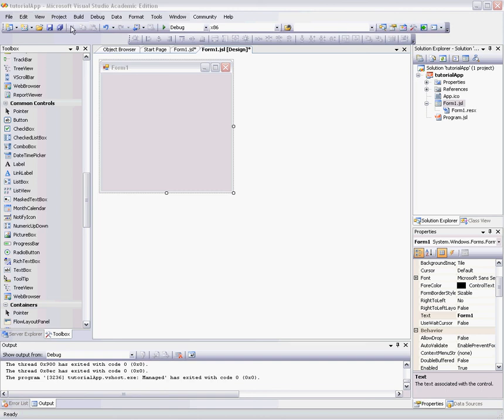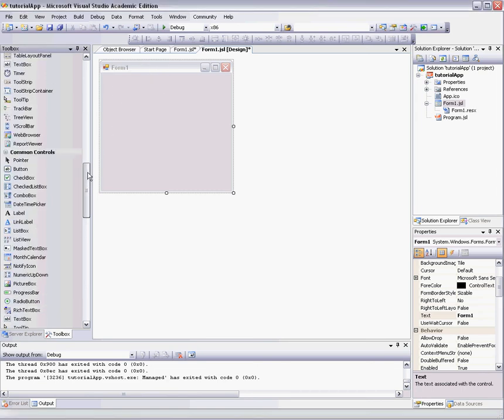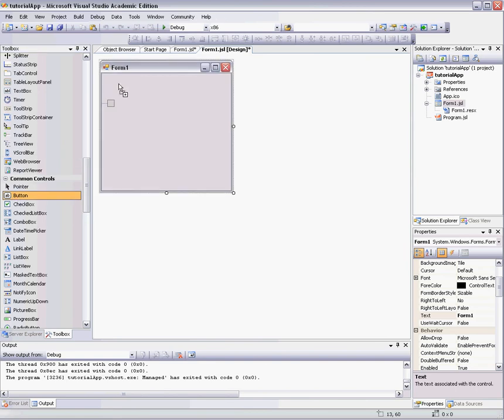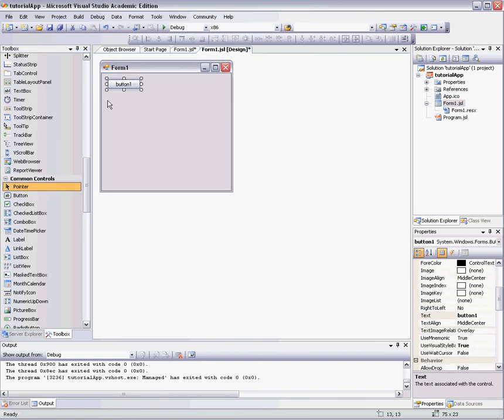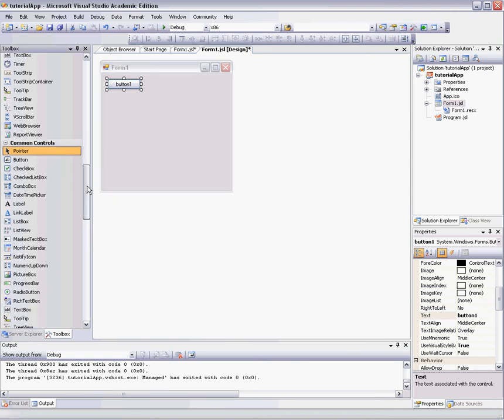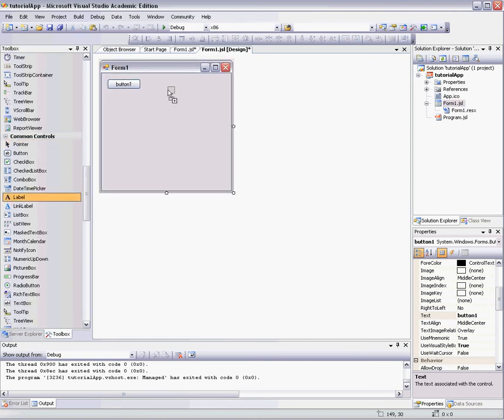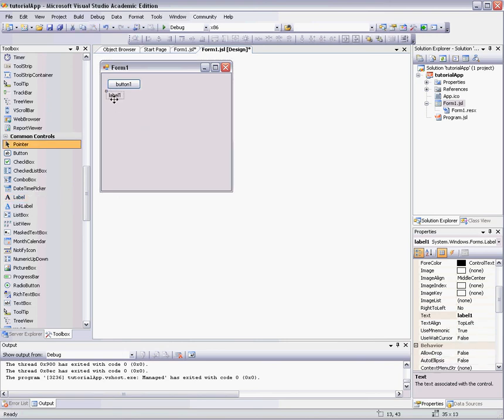Once you get to this form design view, you're ready to start. Now, what we are going to do is simply drag a button to the top left corner. We can keep it the default name and default current text for now. Then, we are going to find a label and put that right under the button. And there we go, and we can keep the same name.